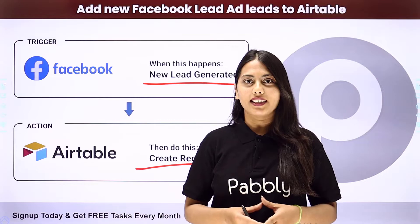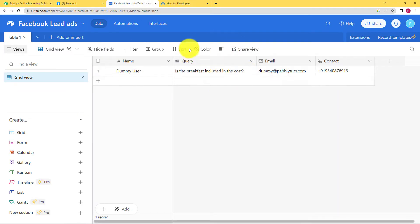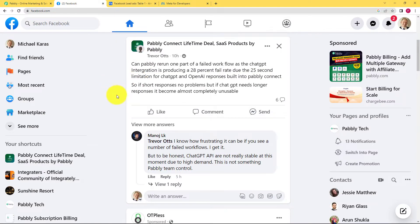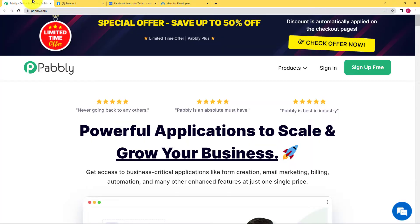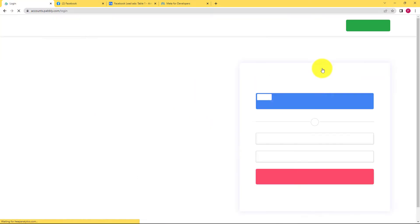Let us learn how to do that — how you can create a task in your Airtable and keep a record of all the Facebook lead ad generations. We will be creating this automation with the help of Pabbly Connect, so let us quickly sign in to our account.